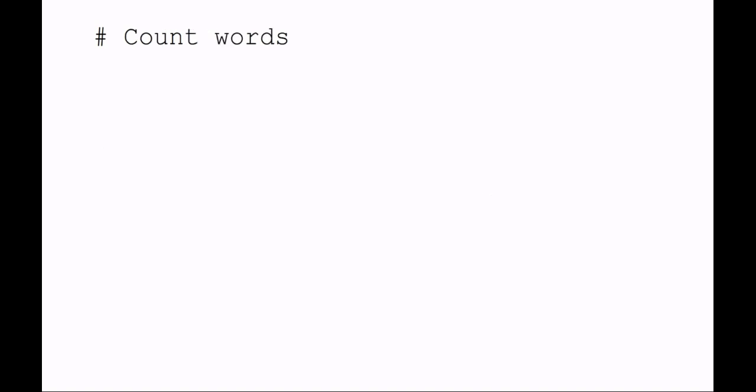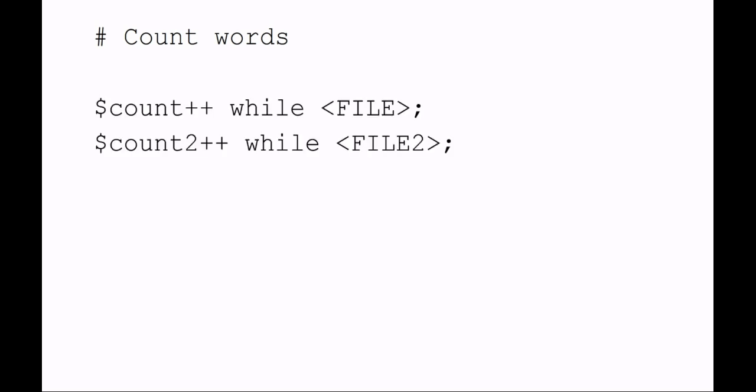After we've got the files open, I just want to count the number of words that are in the file. In this example, I say count++ while there's anything happening in the file handle called FILE. I've set up a second variable called count2, so count2++ while file handle FILE2.